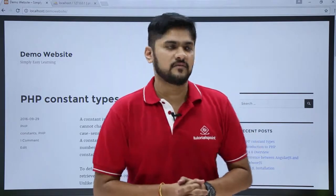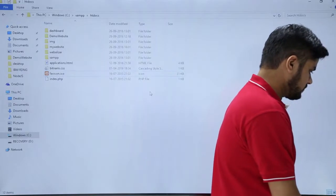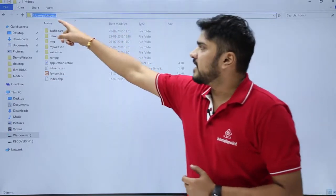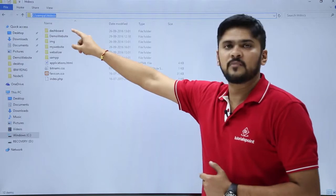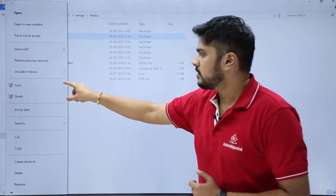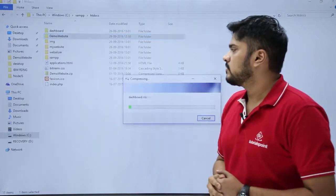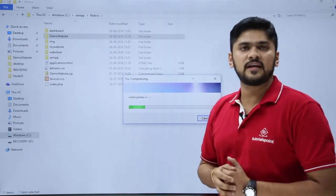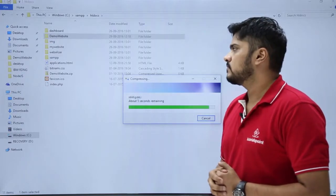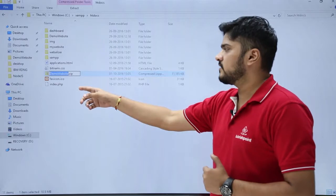Go to your website directory which is in C drive. Here you can see we have reached our website directory, which is C drive XAMPP htdocs. If you remember, we created a website with the name demo website. Just create a zip file of the website. Here you can see we are creating a zip file. You can take this zip file anywhere, so we can easily backup our website.